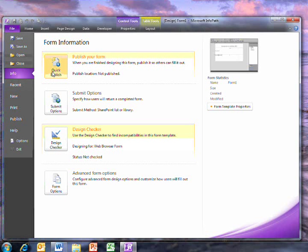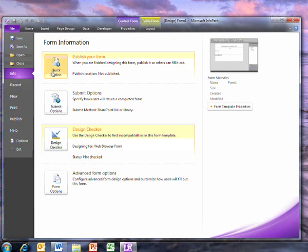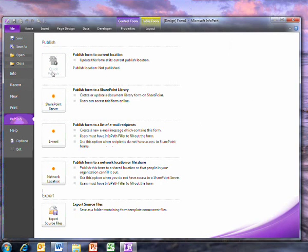In InfoPath 2007, you would have to go through the whole Publish wizard every time you made a minor change. Now, you only have to do it once.